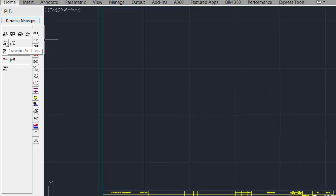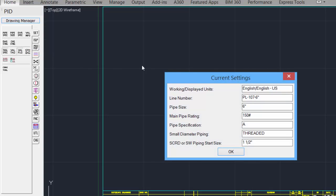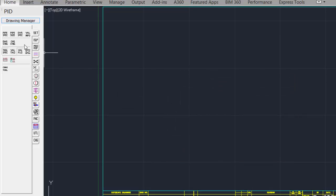We can see the existing settings by clicking on the drawing settings. It gives us an overview of what has been set.